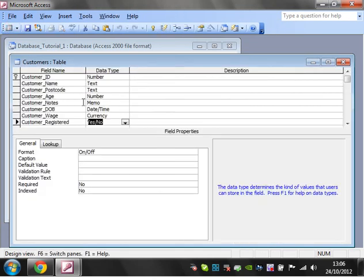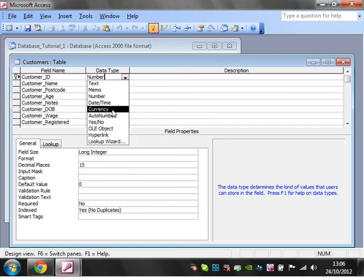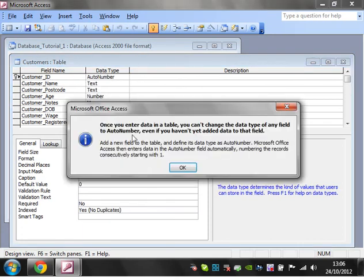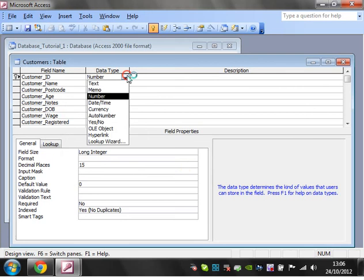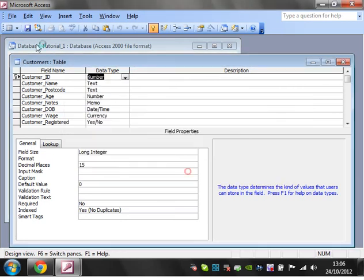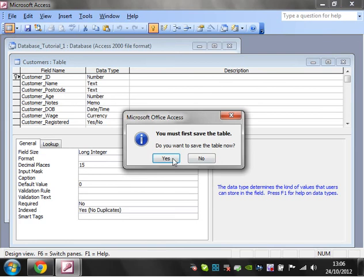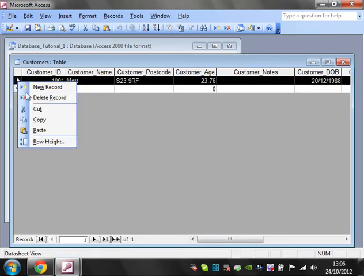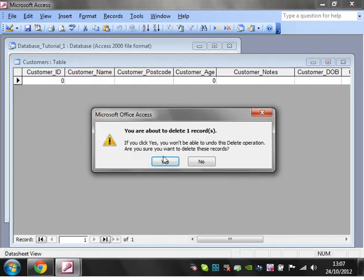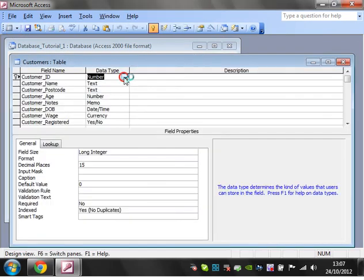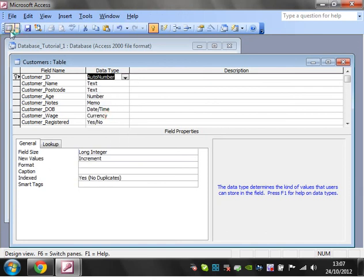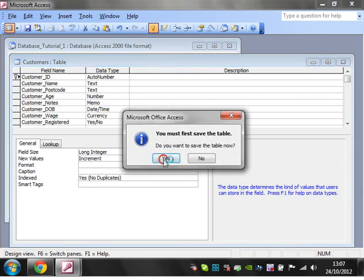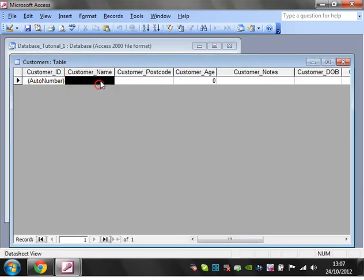One that people use quite often is just an auto number. So rather than having a number here, you put in an auto number. Because I've got data, it's not letting me do it. I'll delete my line of data, change to auto number, and save.